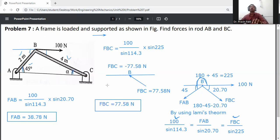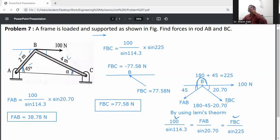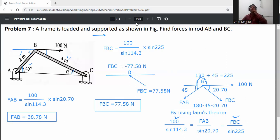This is your final answer: FAB is 38.78 Newton and FBC is 77.58 Newton. FAB is away from point B, and FBC is towards point B. Whenever you get a negative value, the assumed direction is wrong. We had assumed FBC away from B, but since we got a negative value, FBC is actually towards point B, equal to 77.58 Newton.